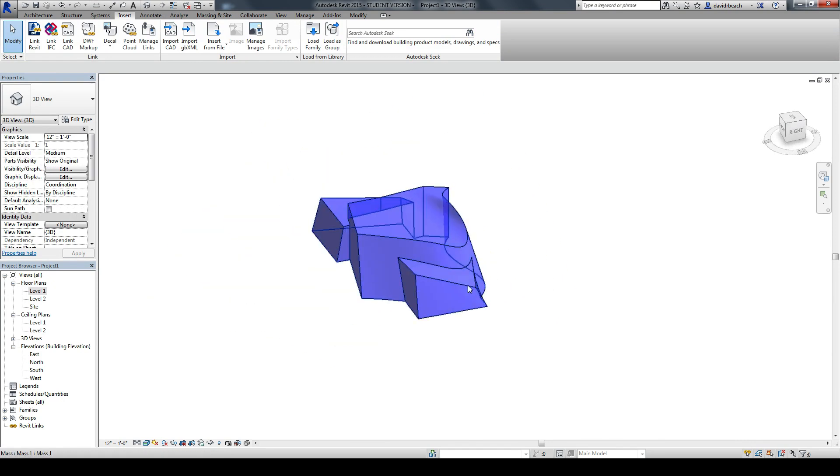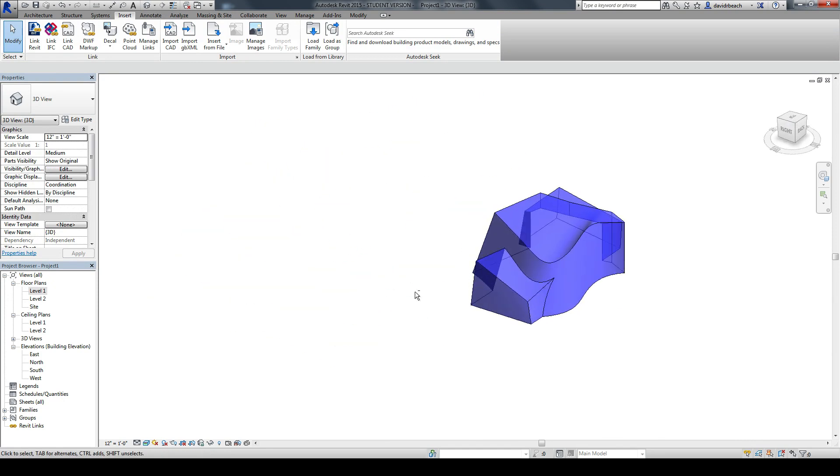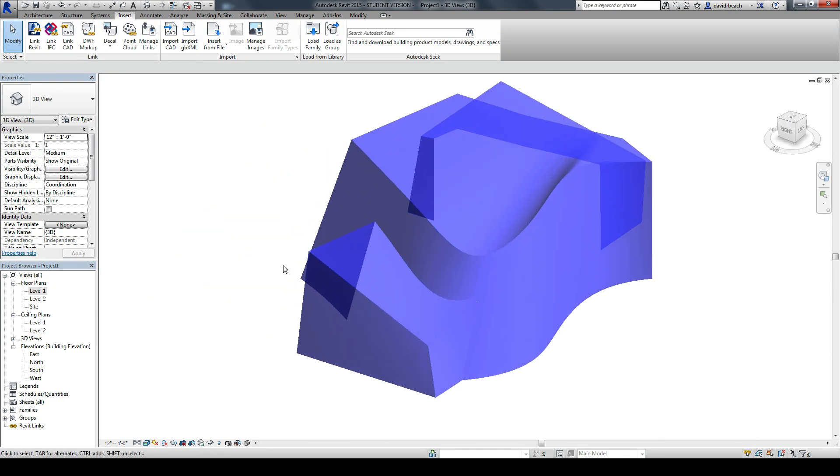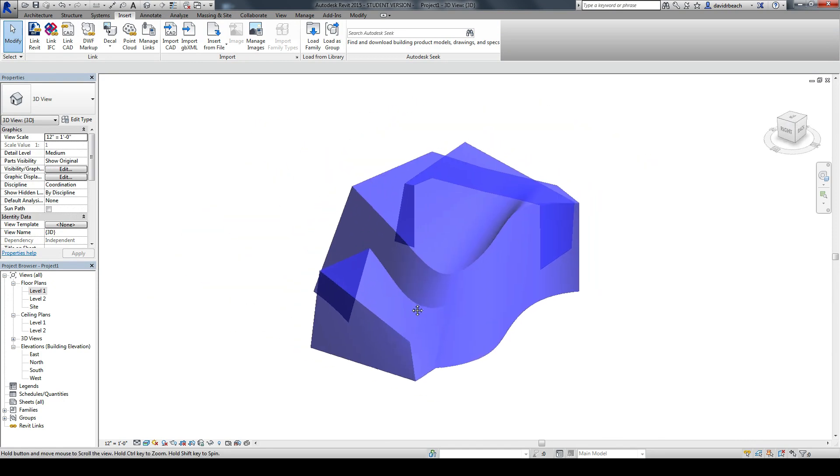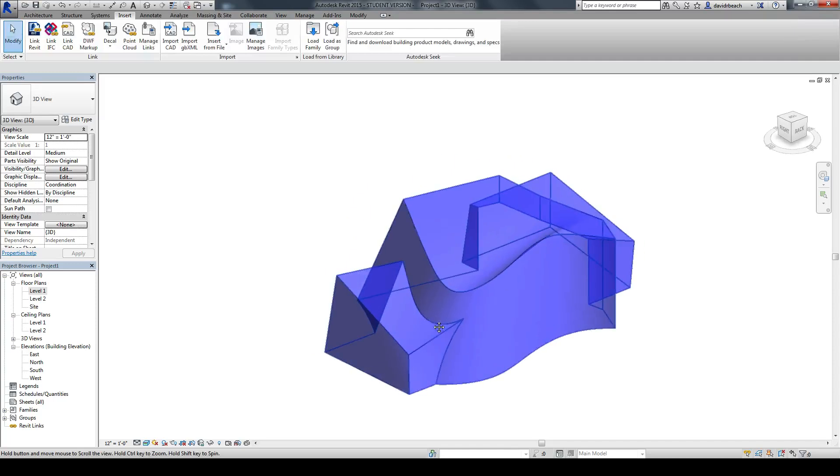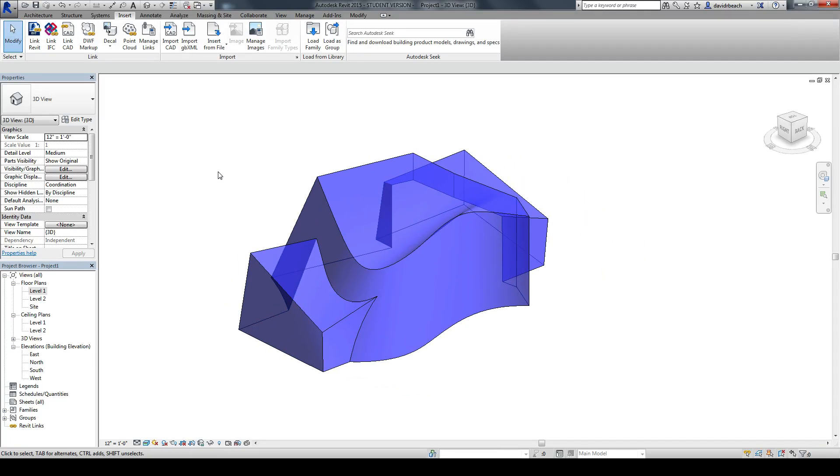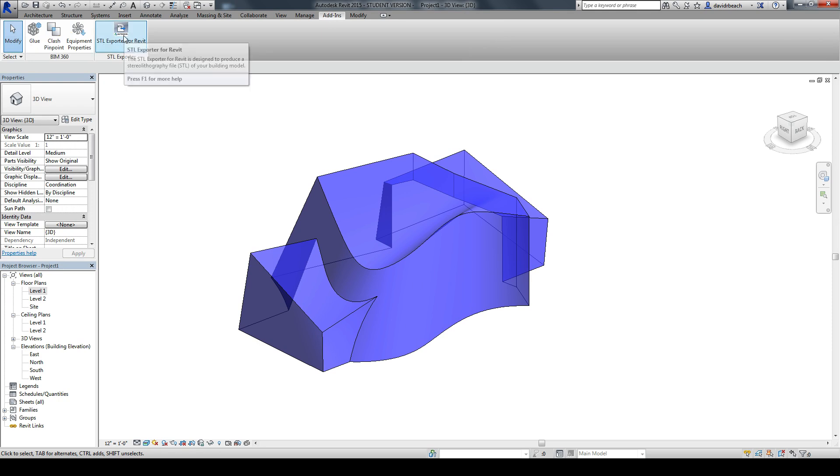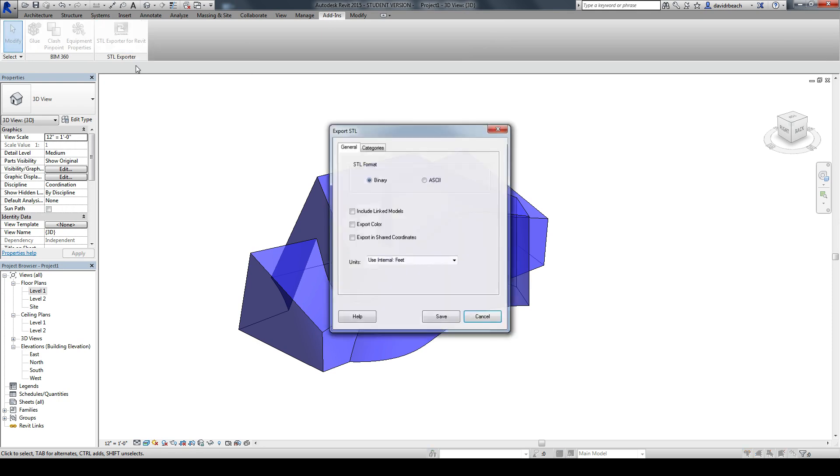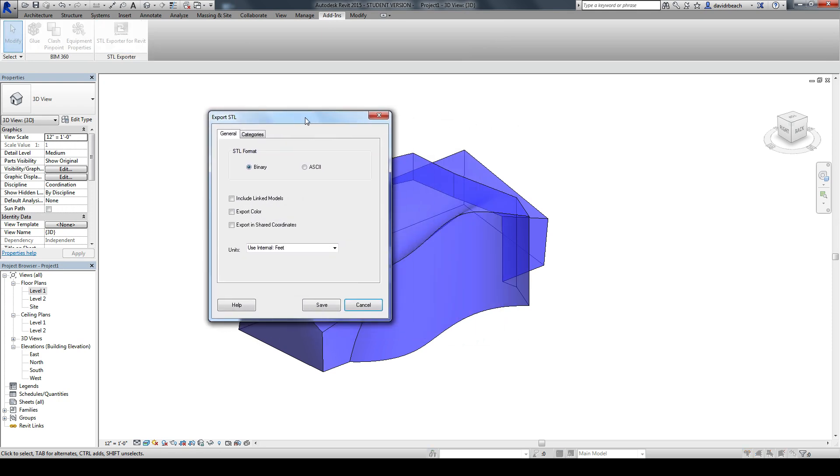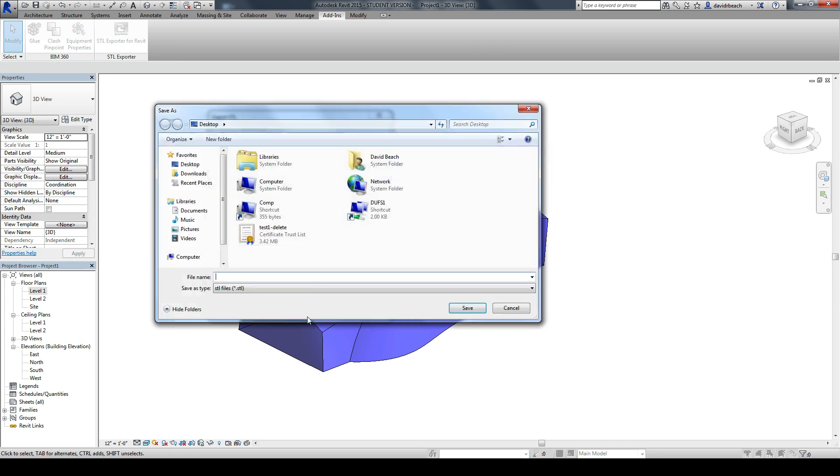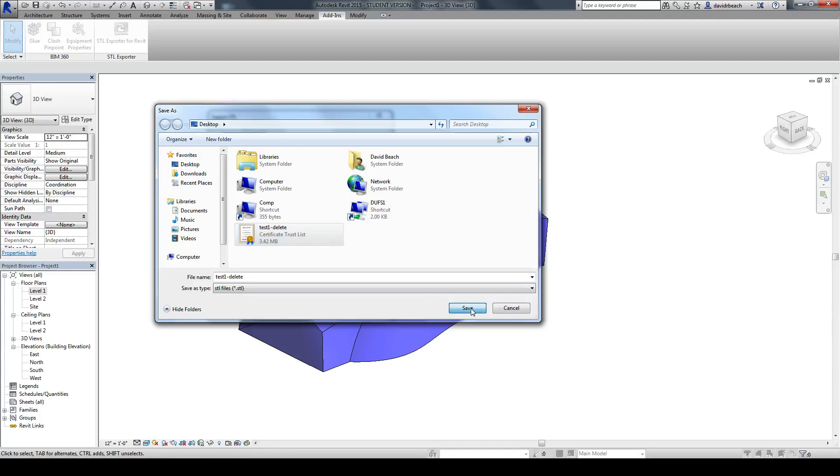So the next thing we want to look at is if I don't have a massing model coming together in Revit, something like this right here. One of the next things that I can begin to do is also use 123DMake to do a very quick massing model of this object. So to bring this into Make, I would be going to Add-ins, STL Exporter. And I'm just going to stick with a standard binary file. And click Save. I'm just going to call this Test.